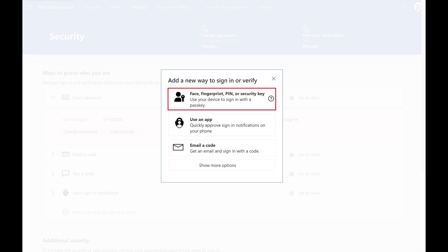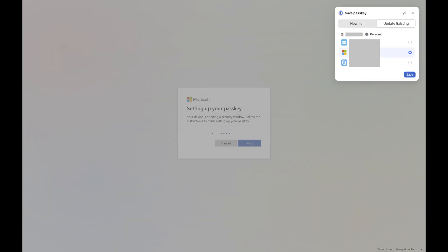Step 5. Click Face, Fingerprint, Pin or Security Key. You'll see available options for creating your passkey.